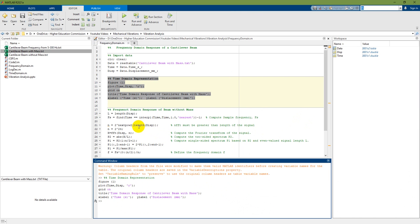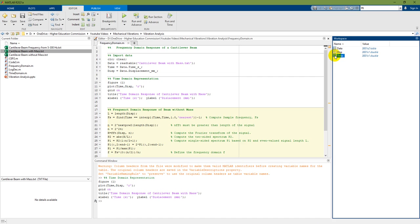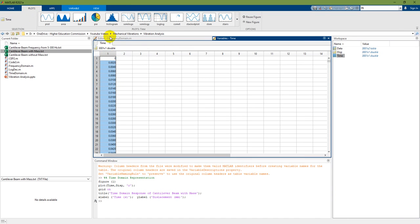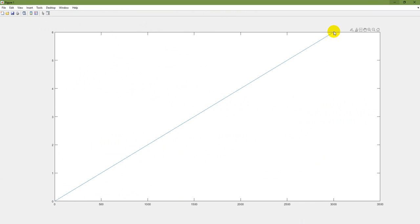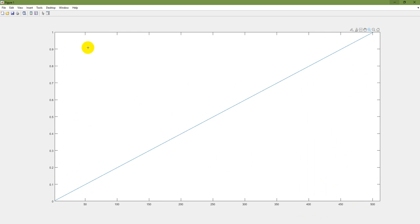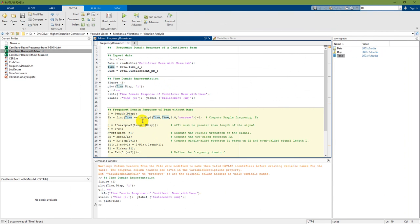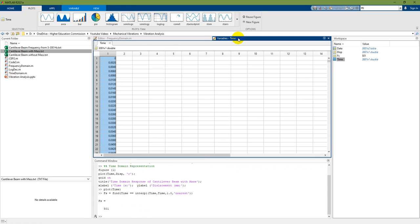So in MATLAB, the first thing I need to find is the sampling frequency. This sample — time — is going to start from 0 and goes up to 6 seconds. For 1 second its value is approximately 500. I can find that using a script: when time is nearest to 1, I find the sampling frequency using interpolation. I will get a sampling frequency of 501. It is 501 because it considers 0, so I will subtract 1 from that.